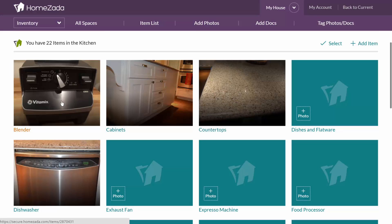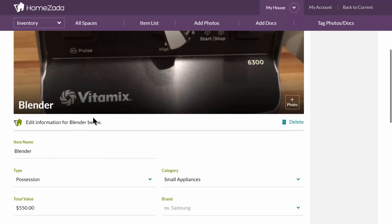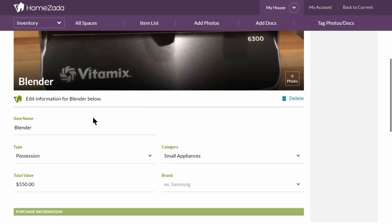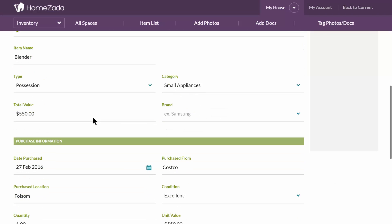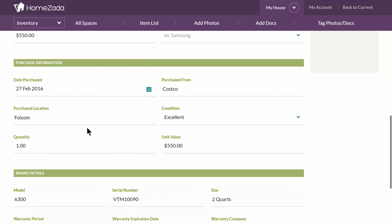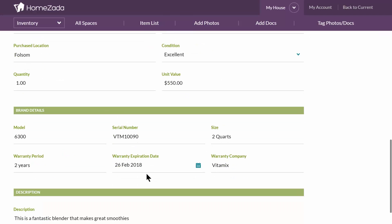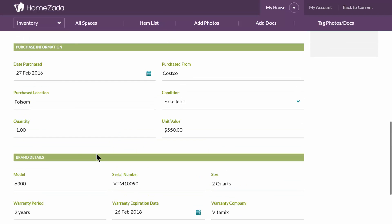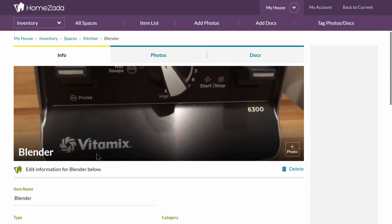If I go into a possession like my Vitamix blender, you can actually track as much detail as you'd like or as little. Here you can enter in the value of that particular item, the date it was purchased, and where you bought it. You can even identify if there's a warranty period and a warranty expiration, which the system is going to warn you about when something is going to expire. You can go in as much detail as you'd like when you create your own inventory.